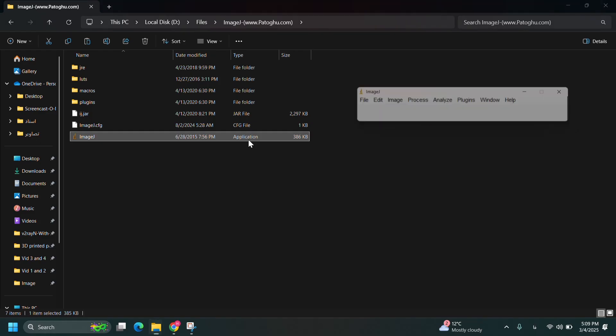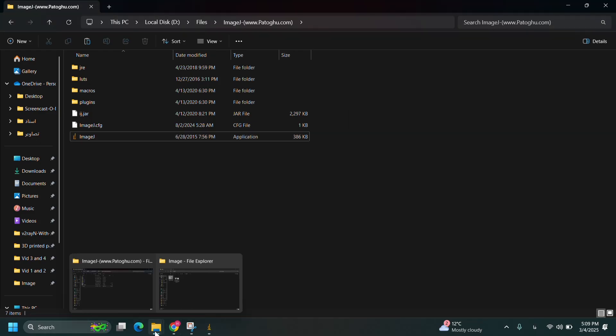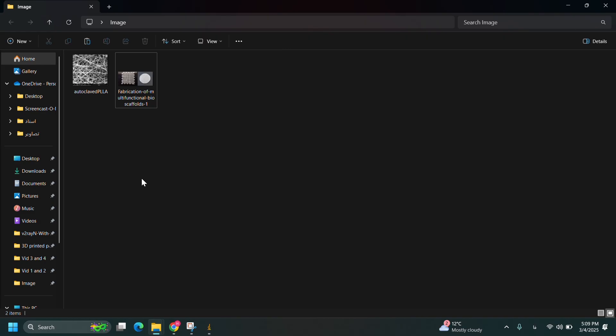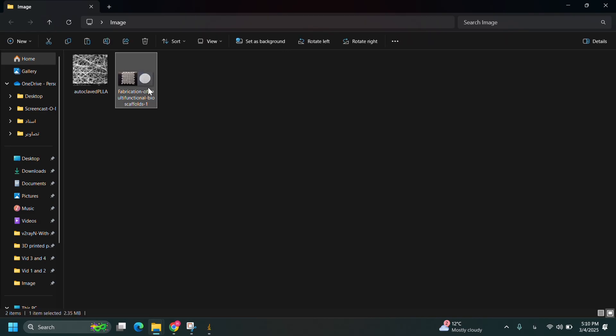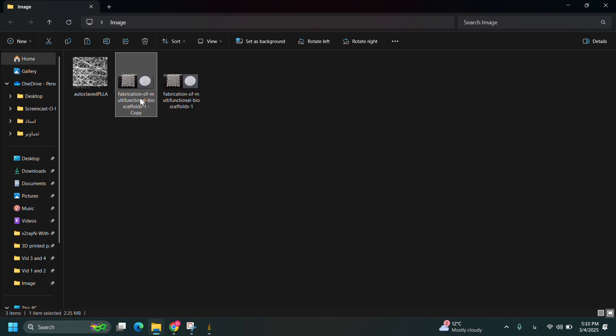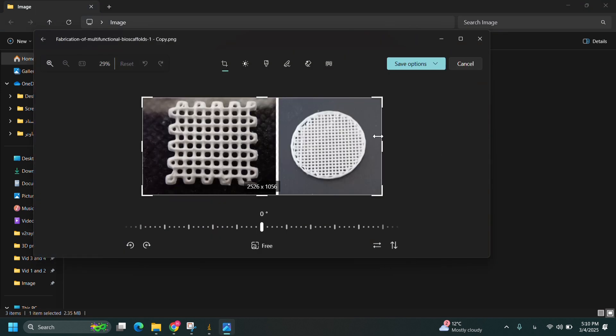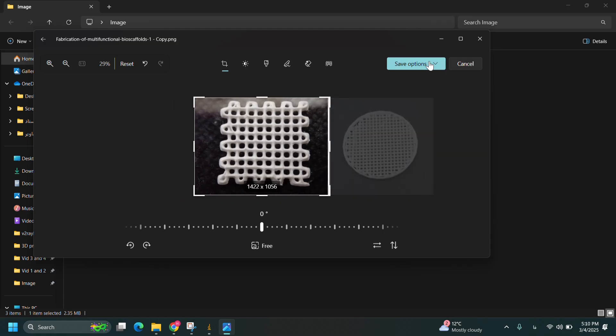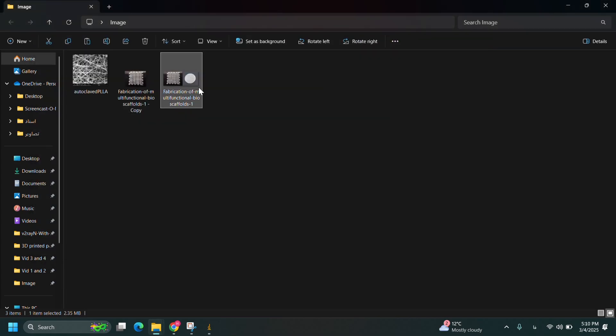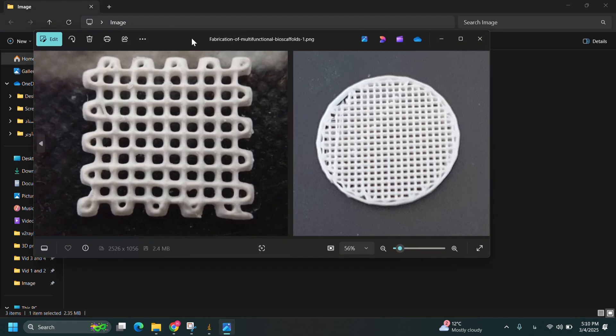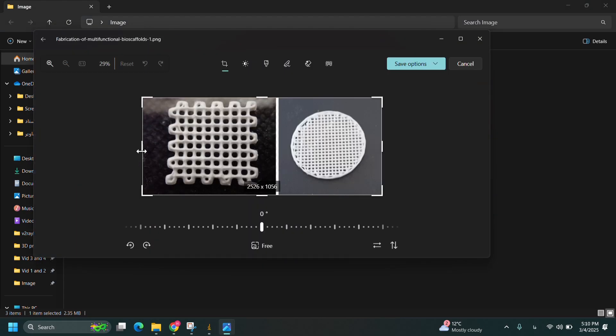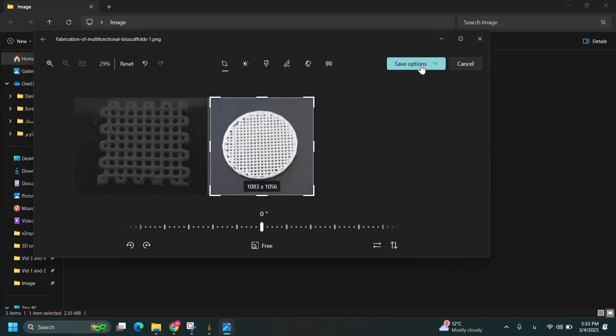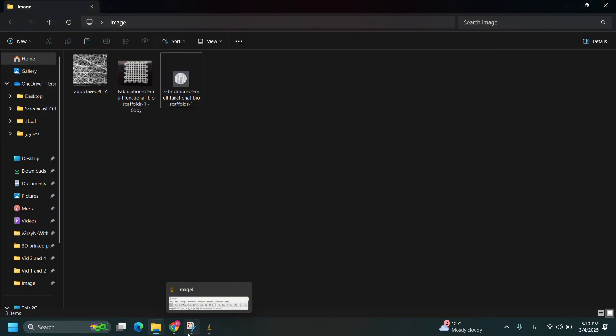I open the software first and then you can see I have two samples, two 3D printing samples and one electrospun sample. I want to separate these two 3D printing samples and isolate them. This can help us to have better results and then I should put these files step by step into the ImageJ software.